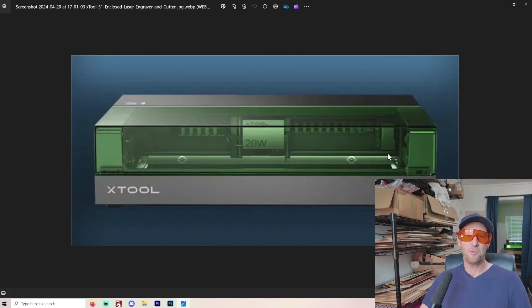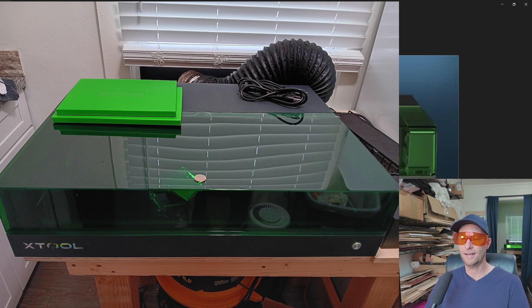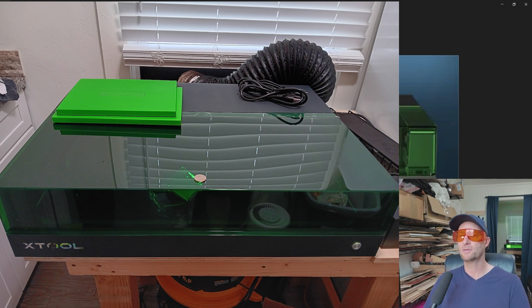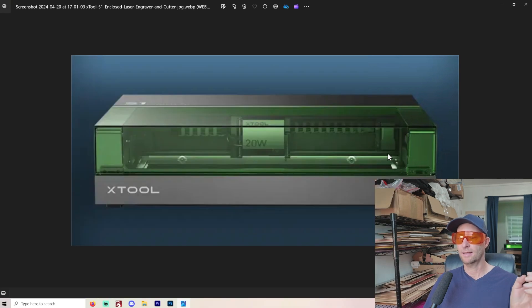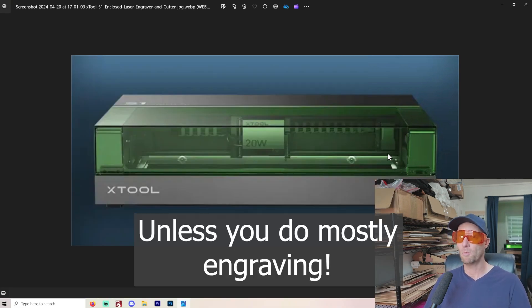Hey, welcome to another Valley Forged. So I got an S1. XTool sent me this X1 20 watt. I've already made several videos on it. And I do recommend right off the bat that if you're going to spend the money, get the 40 watt for most people.